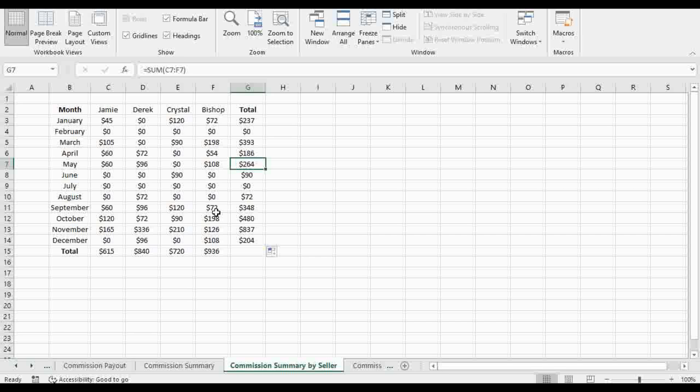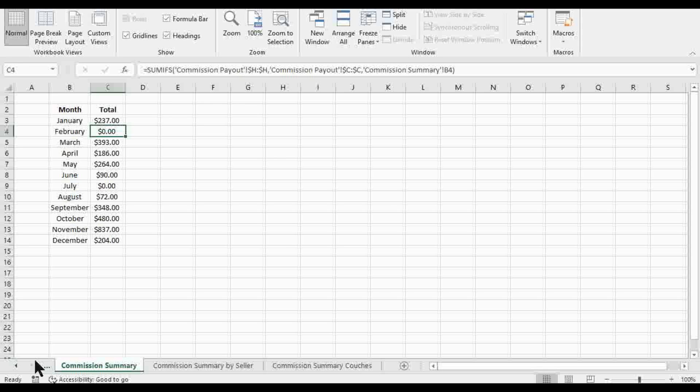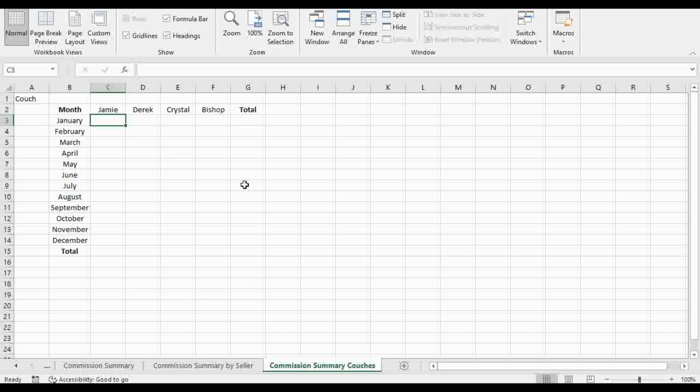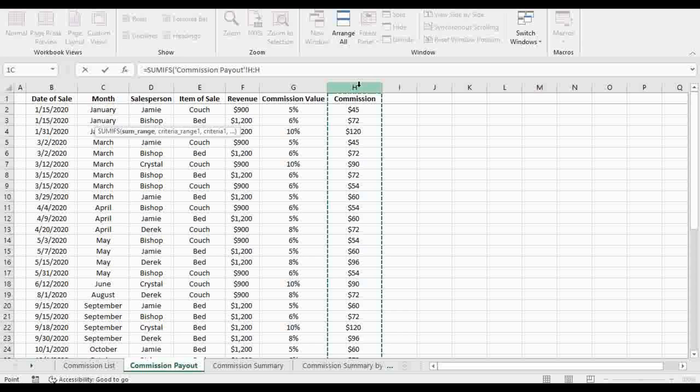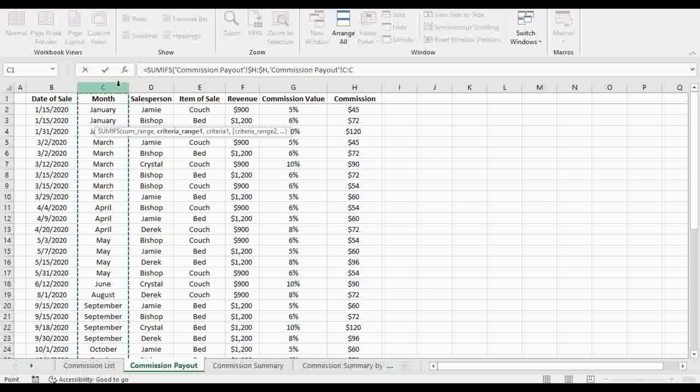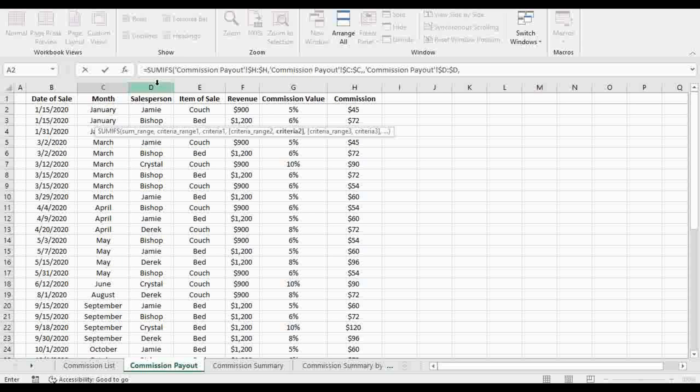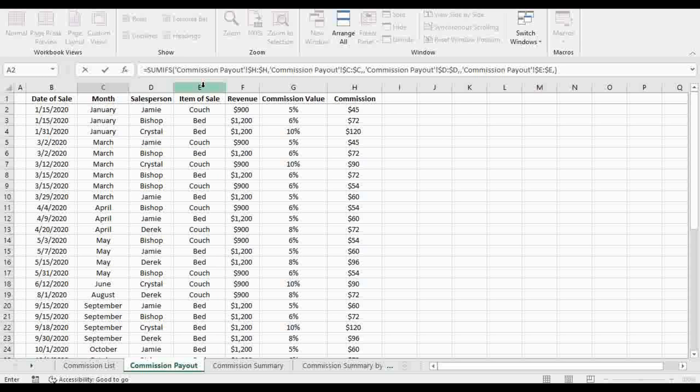So what if I wanted to add a third criteria? What if I wanted to make sure I'm only adding up the commissions for couches? Because if you go back to the commission payout, I have an item here for couches. And let's do the SUMIFS again. So SUMIFS, just the commission, lock that in. Criteria range 1, let's leave that as month like we've been doing, F4, comma. Let's leave criteria alone for now, but let's just remember criteria range 1 is month. Criteria range 2, salesperson, like we had before. Comma. Criteria range 3, item of sale. And then we'll just close the parenthesis for now and we'll see a zero value.